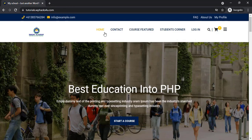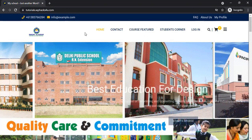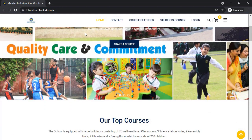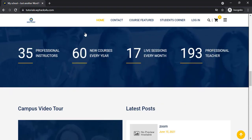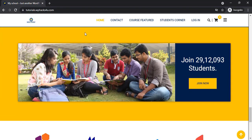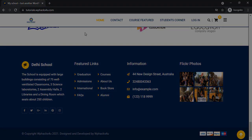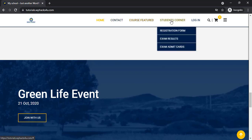Hi friends, today in this video we are going to create a school management system for a WordPress website. As you can see, this is the demo website we created. In this website there are a lot of menus available and a student registration form is available.